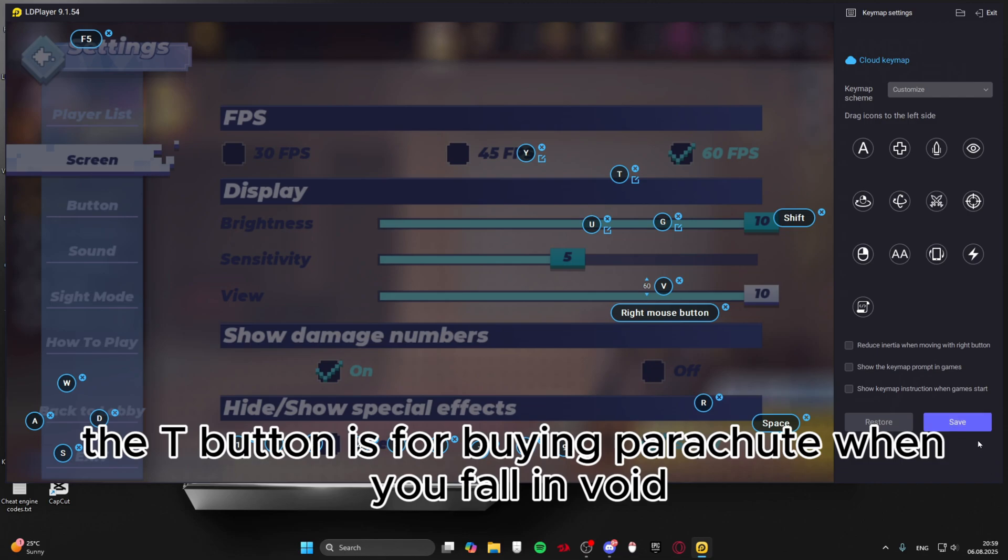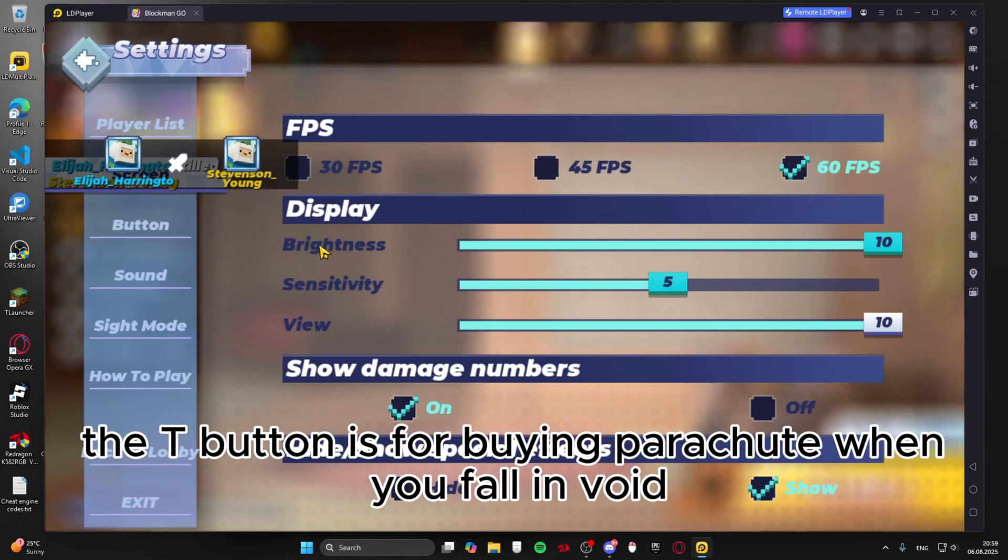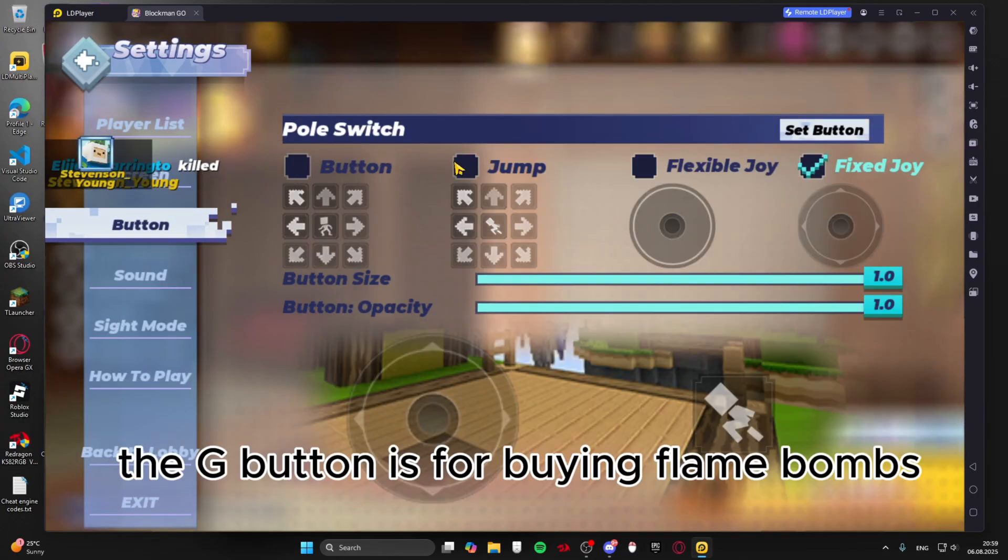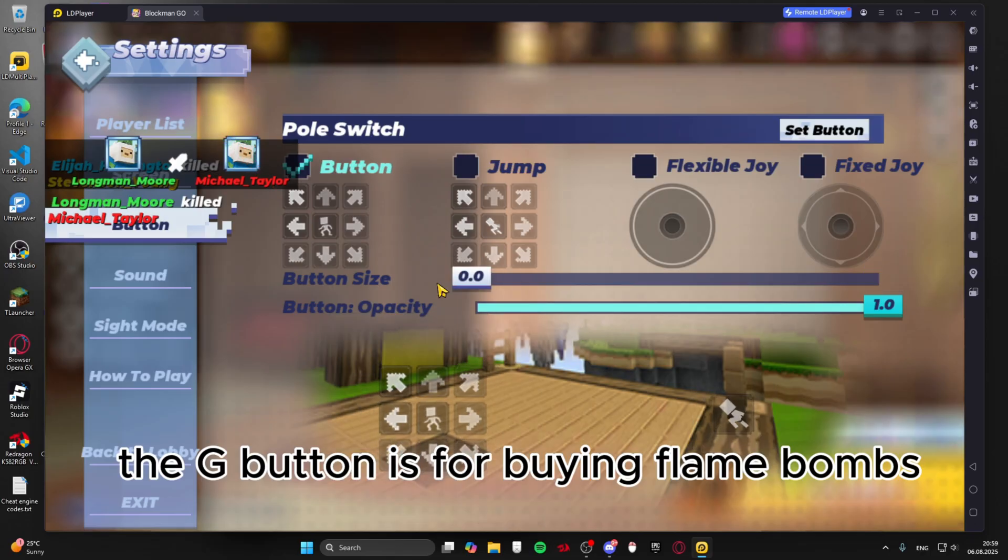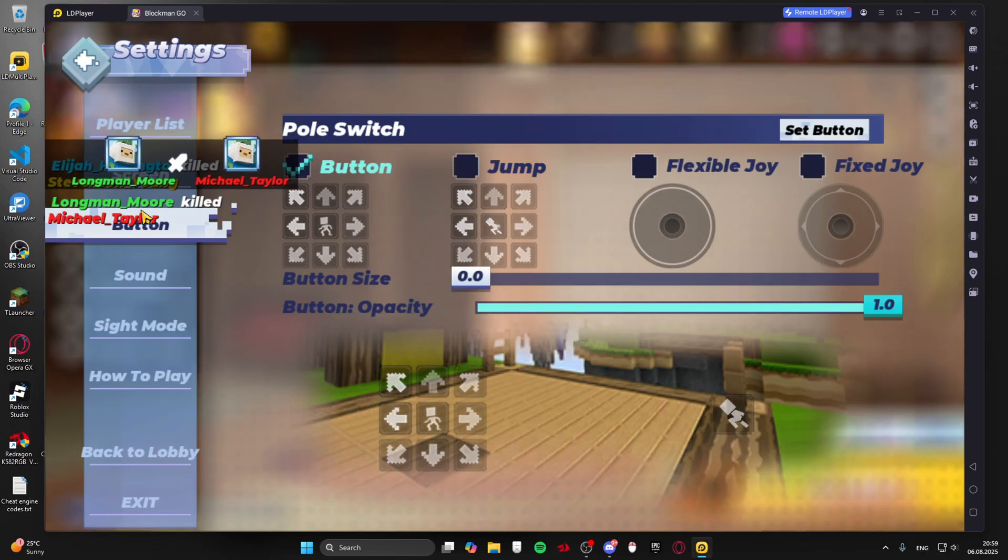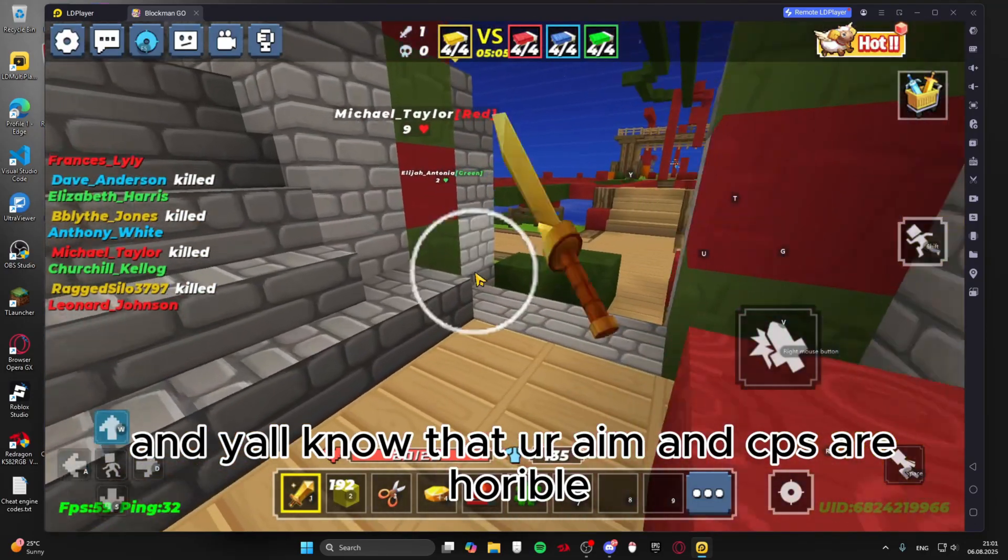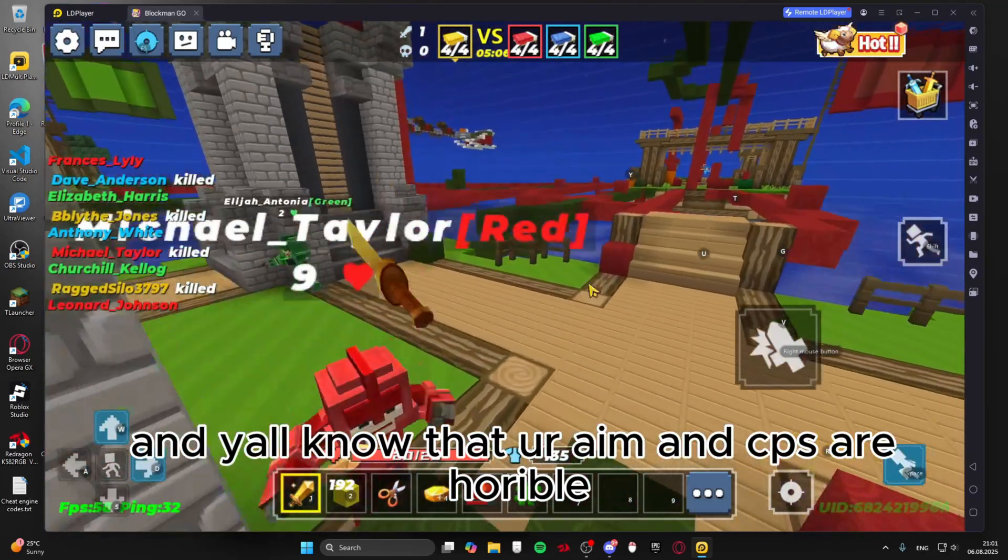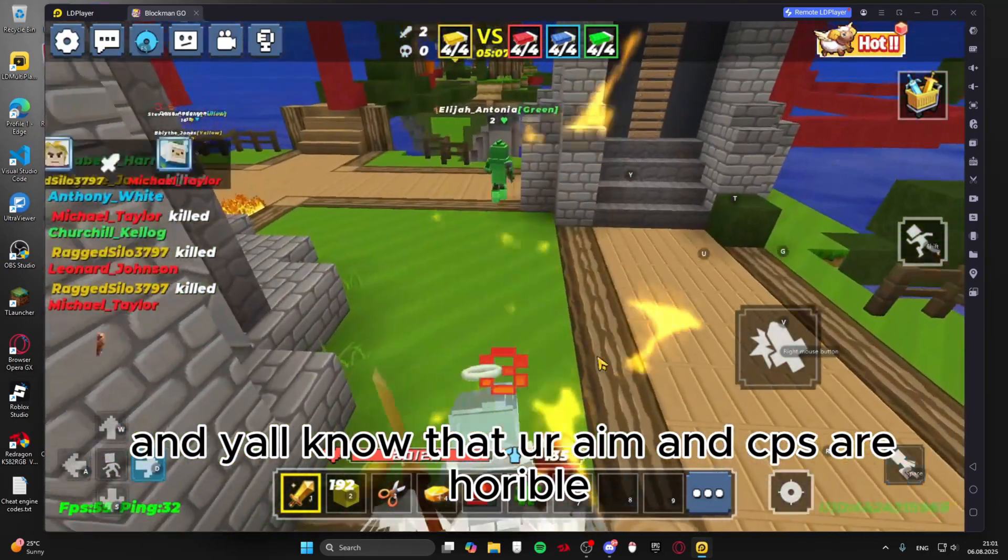The T button is for buying parachute when you fall in void. The G button is for buying flame bulbs. And you'll know that your aim and CPS are horrible.